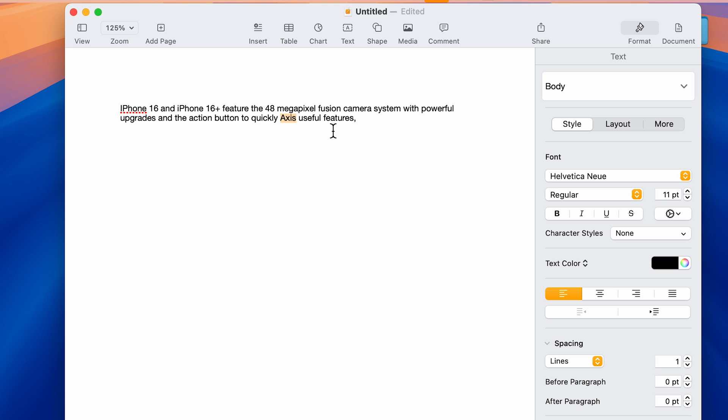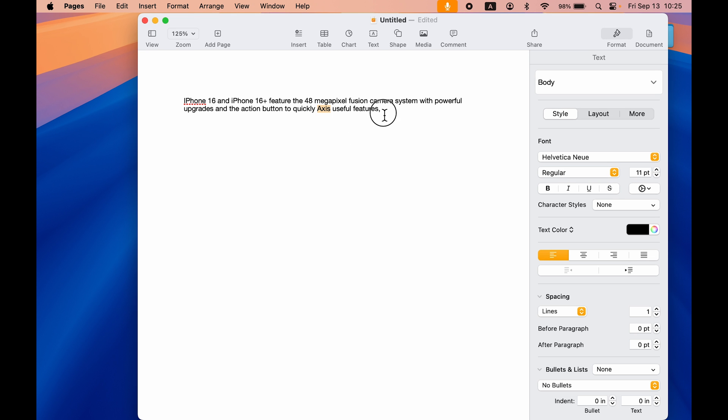If you want to give any particular punctuation, you have to spell it or say it, then only it will add the punctuation. Now I'll show you the auto punctuation feature.